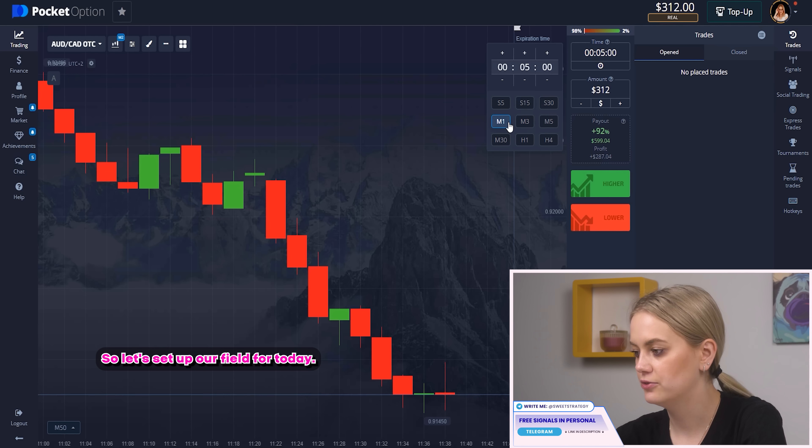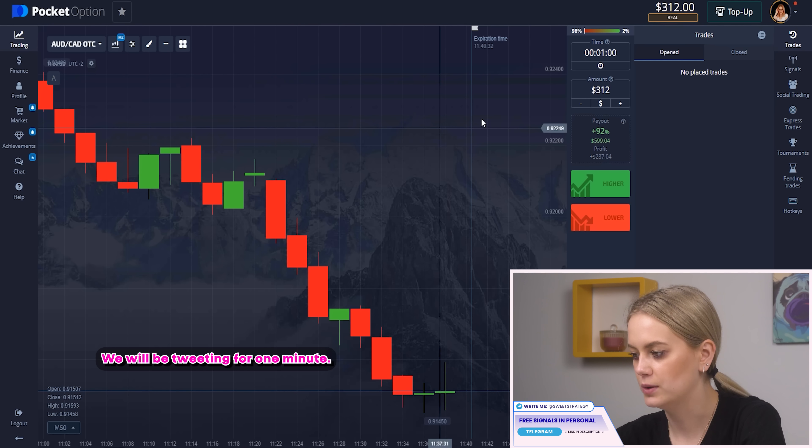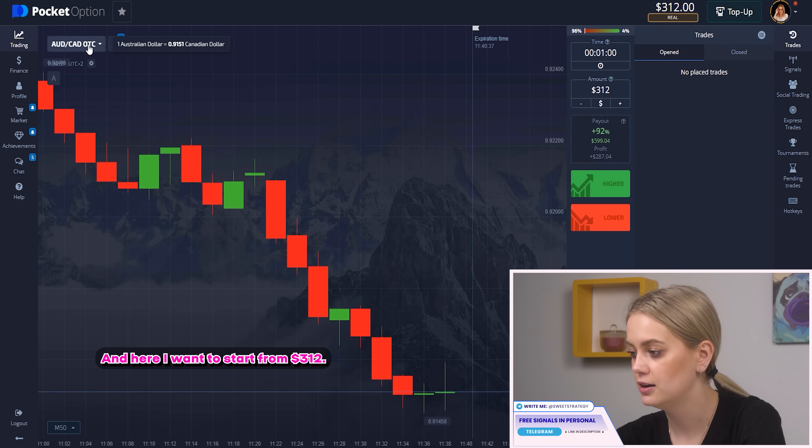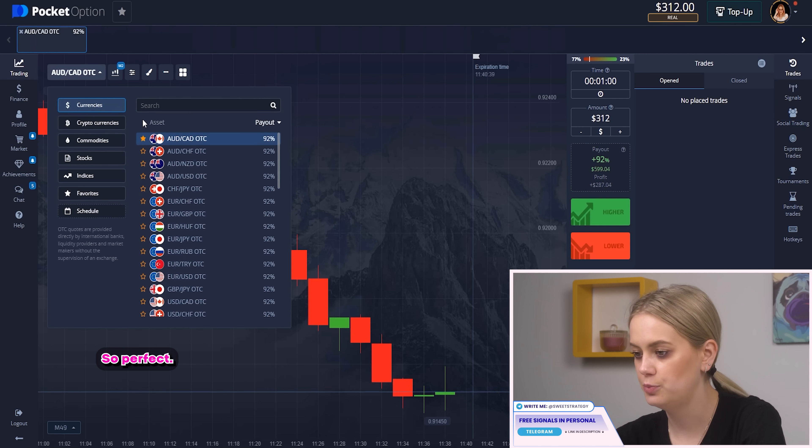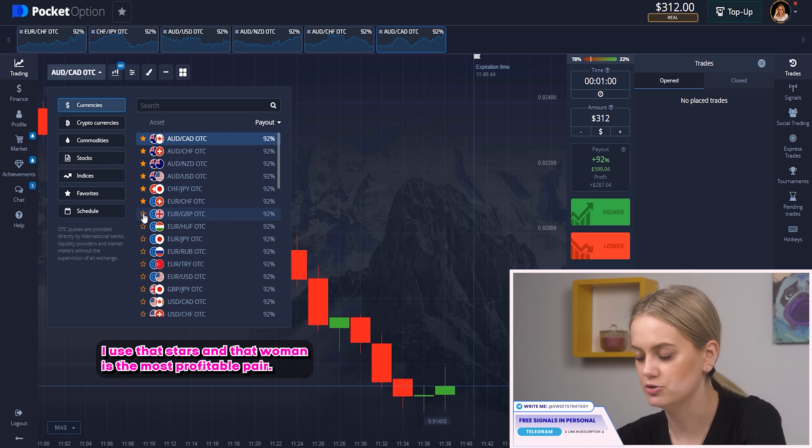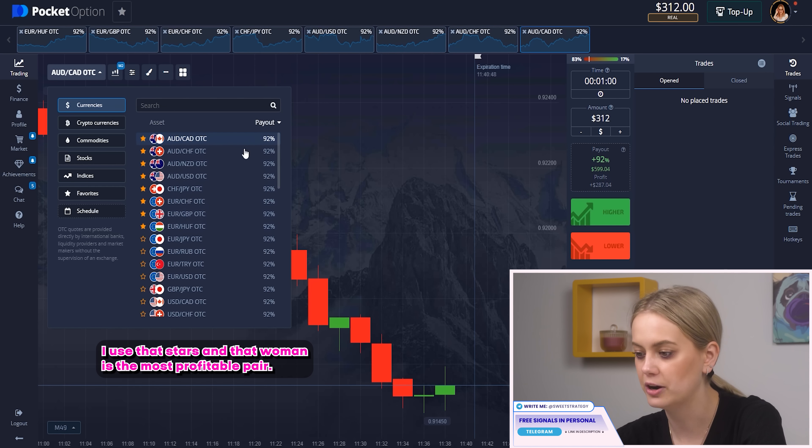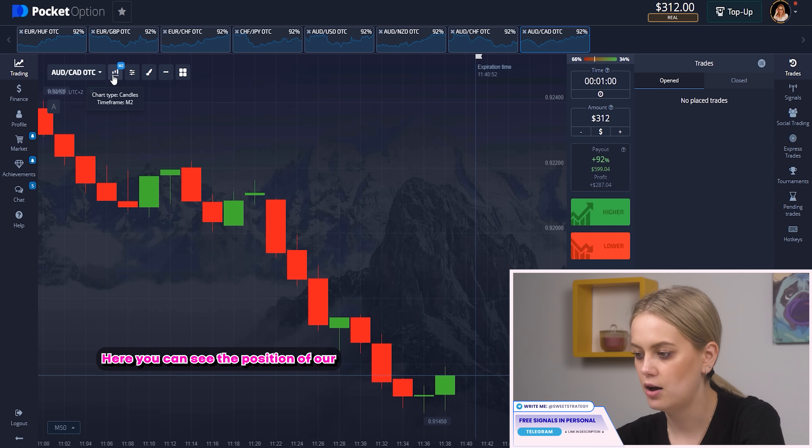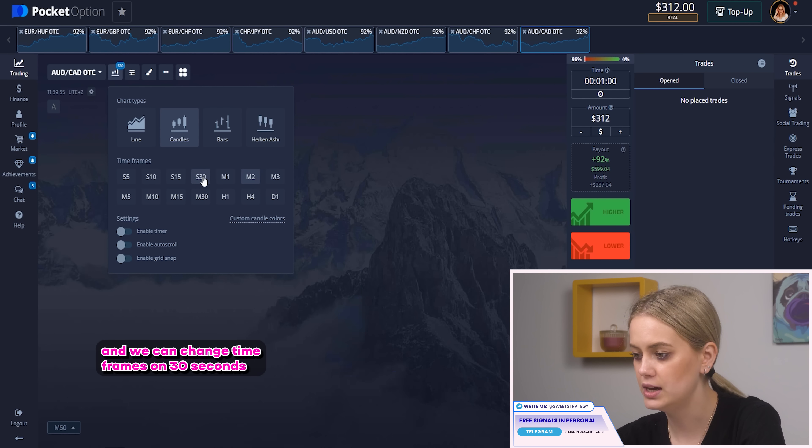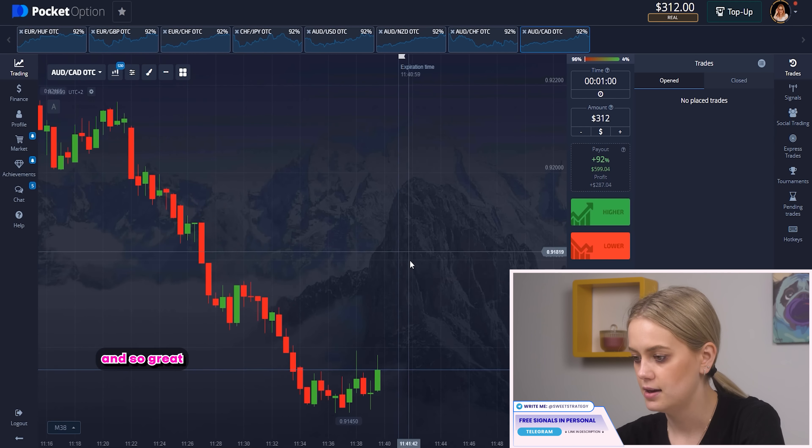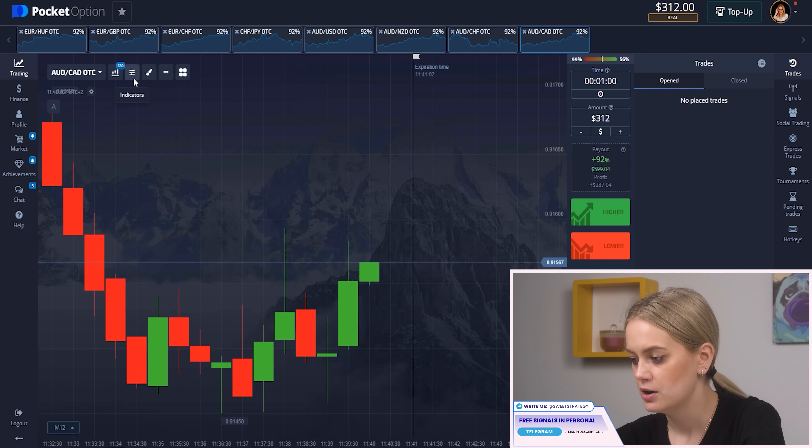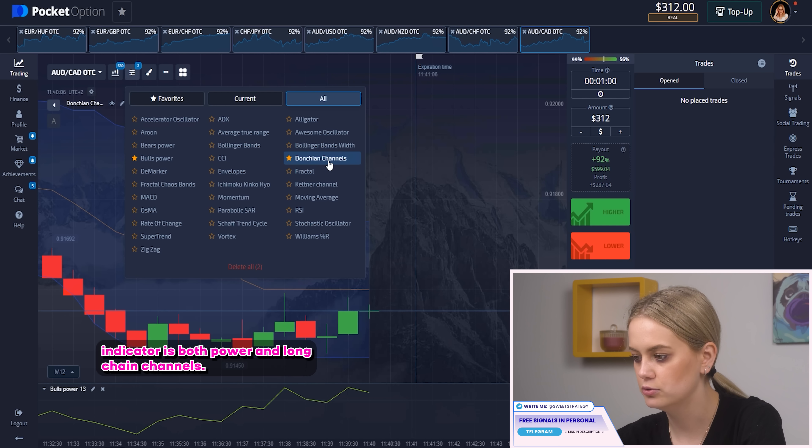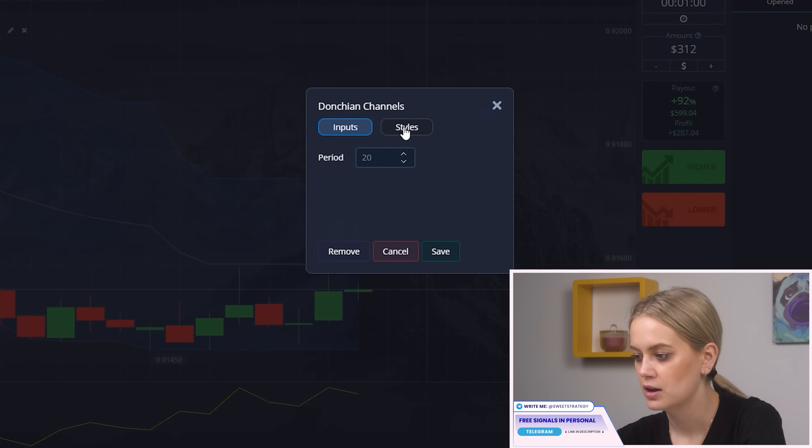So let's set up our field for today. We'll be trading per one minute as usual and here I want to start from three hundred twelve dollars. So perfect! Here I'll choose pairs with high percent of profit. I use that stars at that moment. It's the most profitable pair. So great! Here you can see the percent of payout output and we can change time frames on 30 seconds. And so great! Right now just zoom it and here indicators boost power and don't change channels.